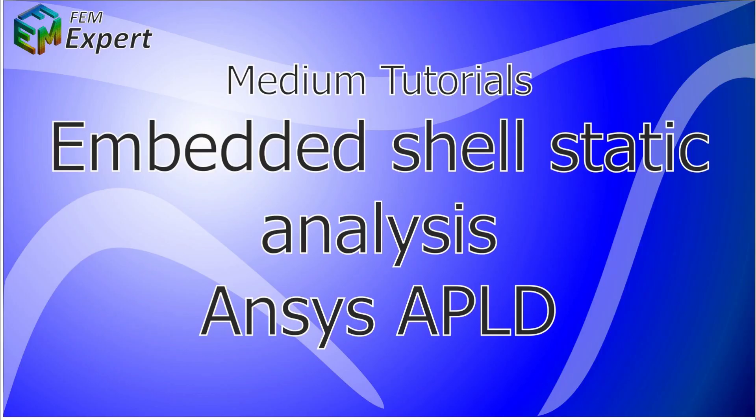Hello and welcome to FEM Expert. Today we will present a medium tutorial showing how to simulate an embedded shell static analysis using ANSYS APDL programming language.